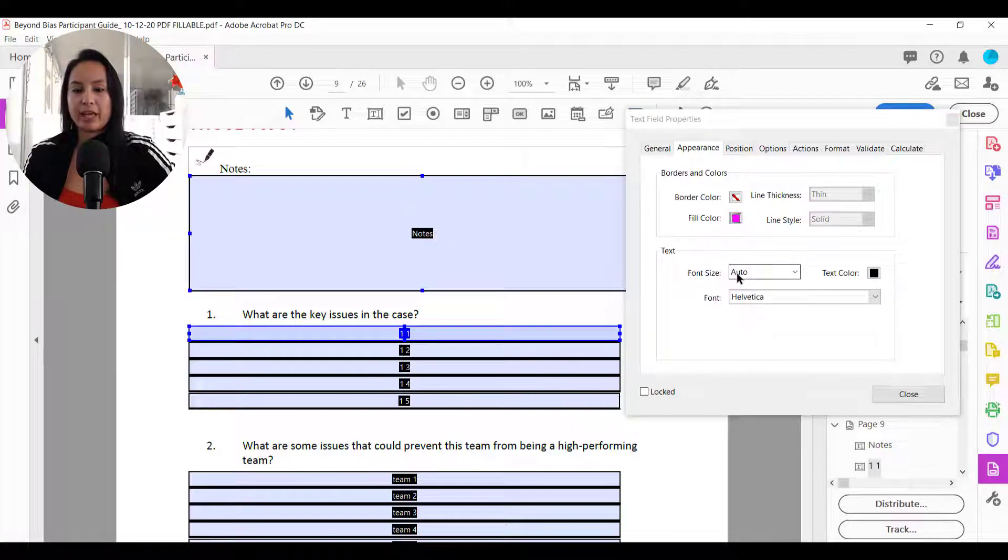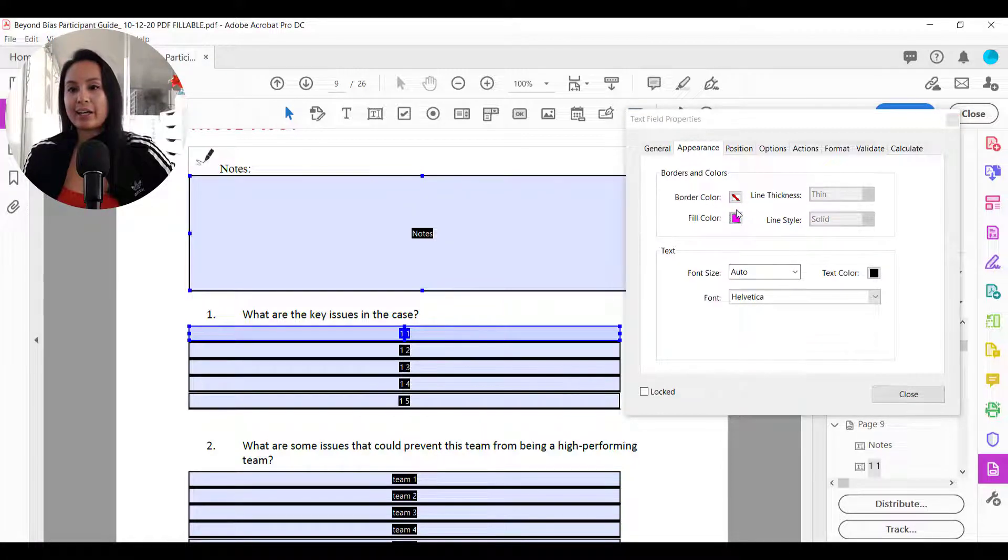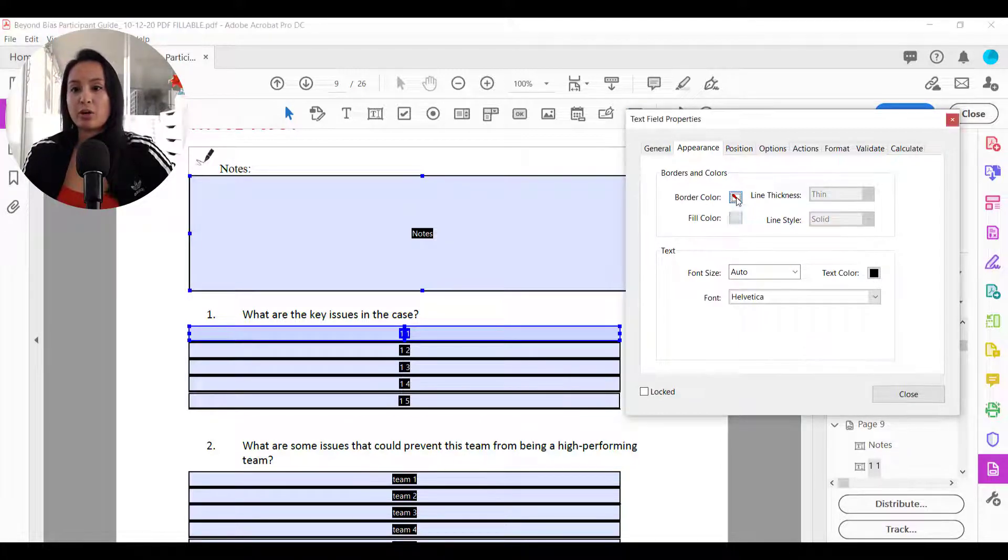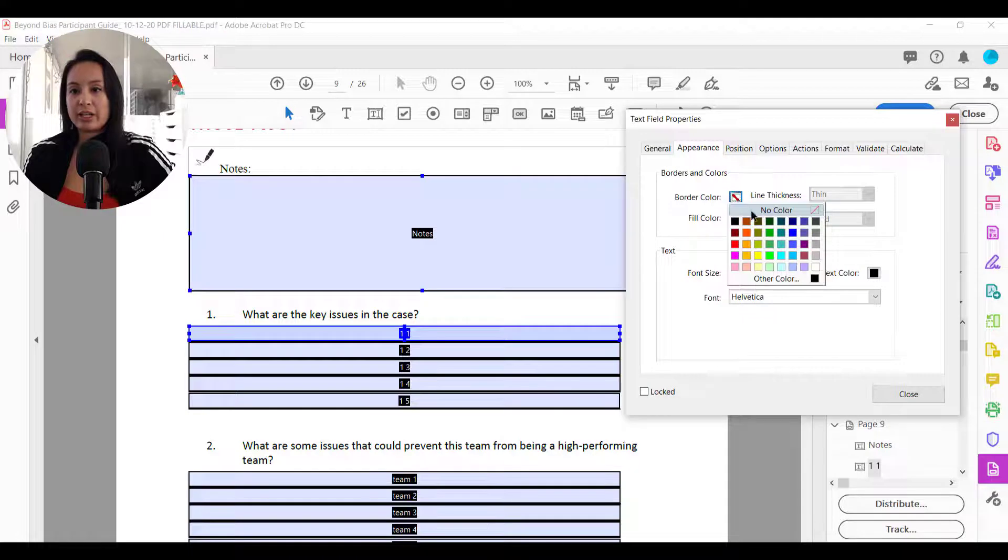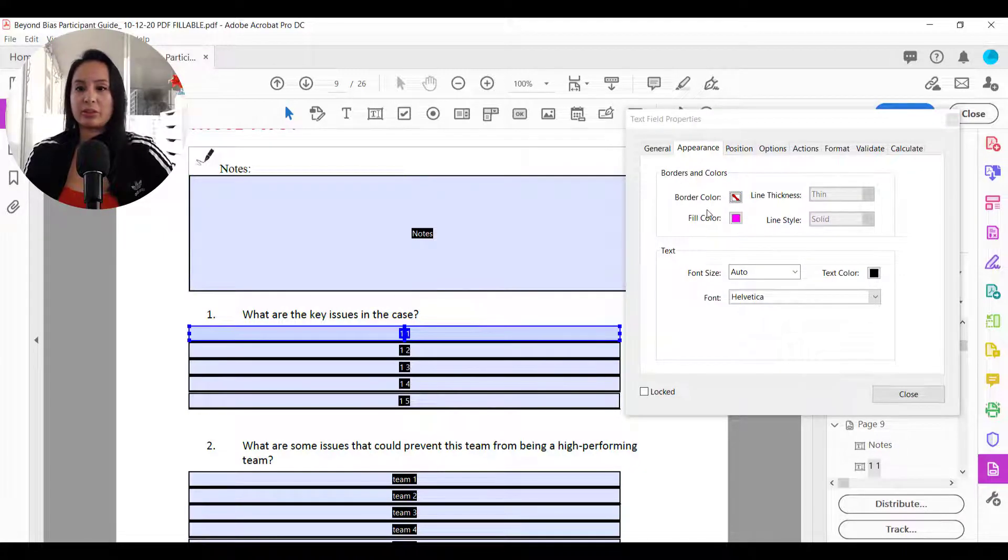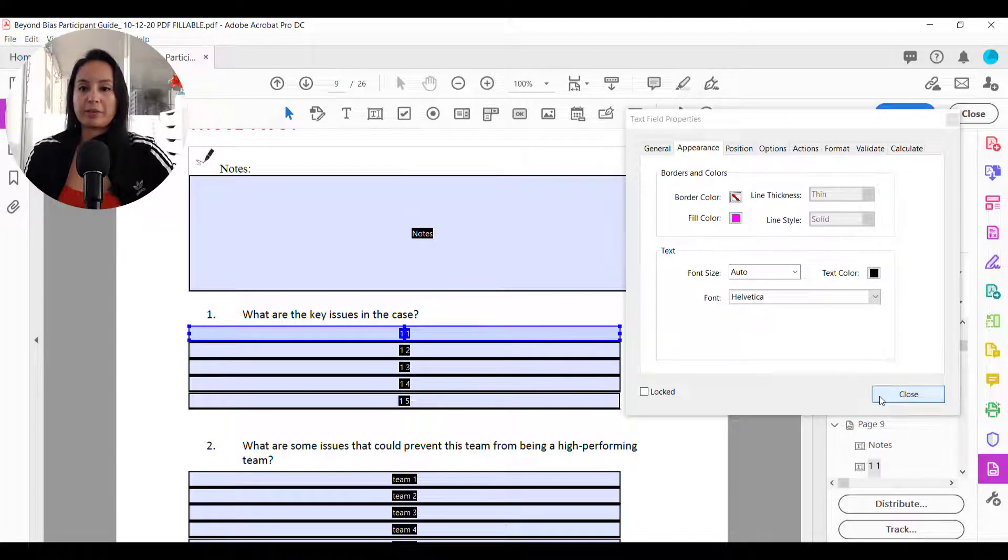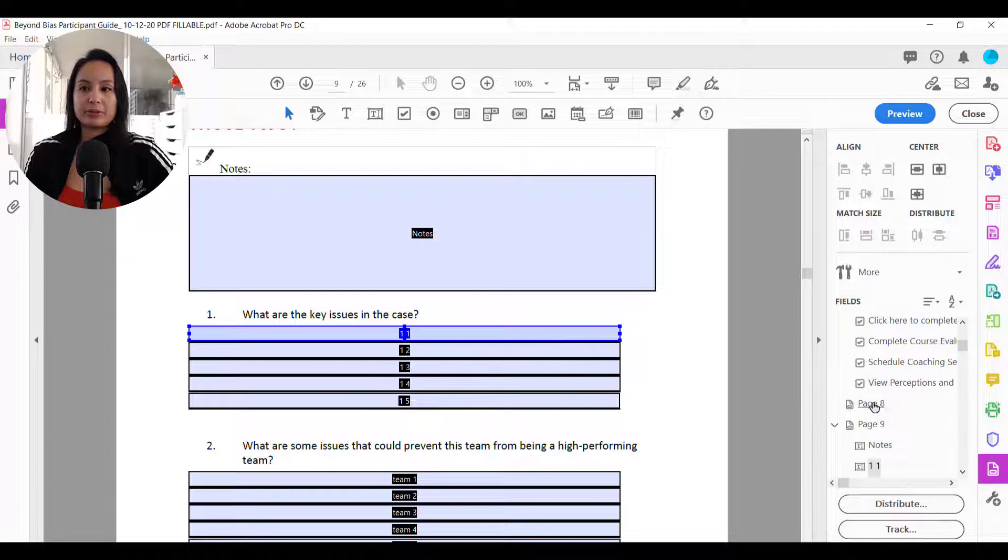and then you want to go to fill color and choose a different color that you'd like. So let's say something like that. You can add a border if you want or just leave it as no color and then it'll fill the whole thing with just this color and you click close.